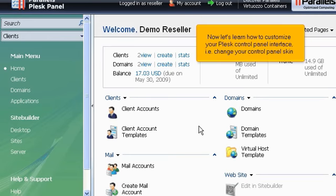Now let's learn how to customize your Plesk control panel interface, i.e. change your control panel skin.